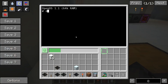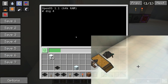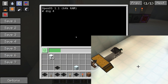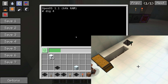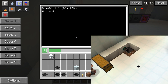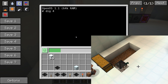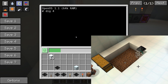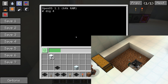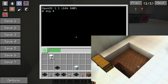For convenience and as a simple example, a basic DIG program is already included. It can be executed by entering 'dig' followed by the size of the area to excavate in the shell. Once the robot's inventory is full, it will return to its starting point and drop all items into the block that was behind it when the program was started. Therefore it is generally a good idea to place a chest behind the robot when starting the DIG program.